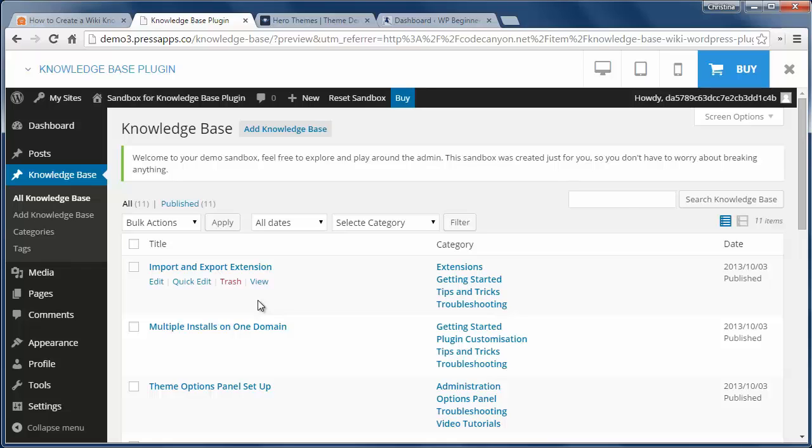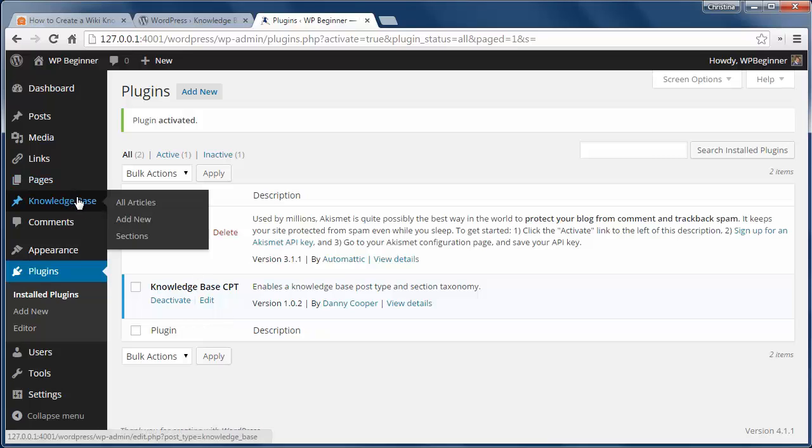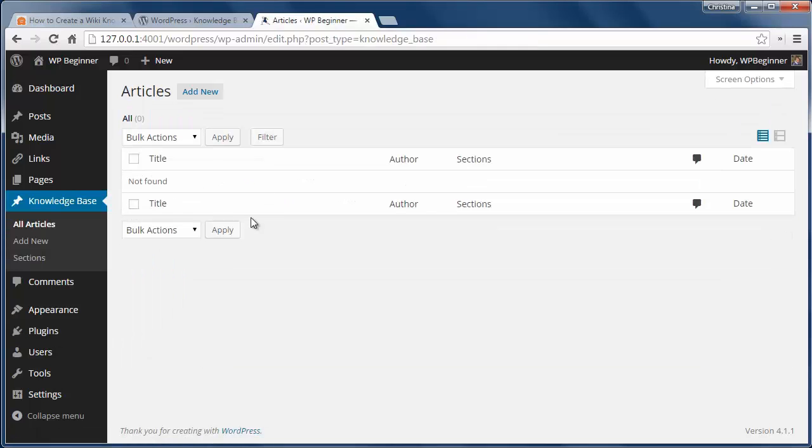Finally, you can get a wiki by adding some code snippet to your site. First make sure you back up your site in case anything goes wrong. Then install and activate the Knowledge Base CPT plugin. This will create a custom post type that we can add information to.